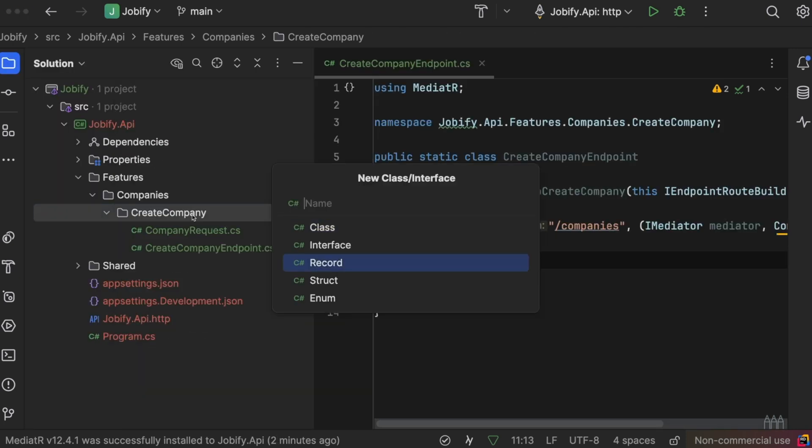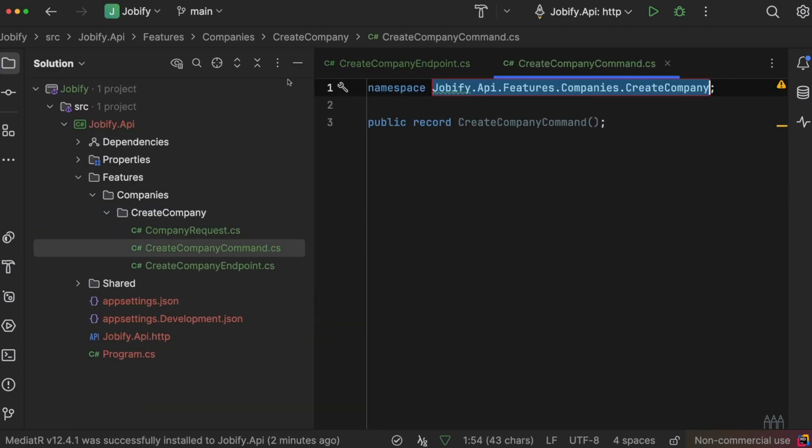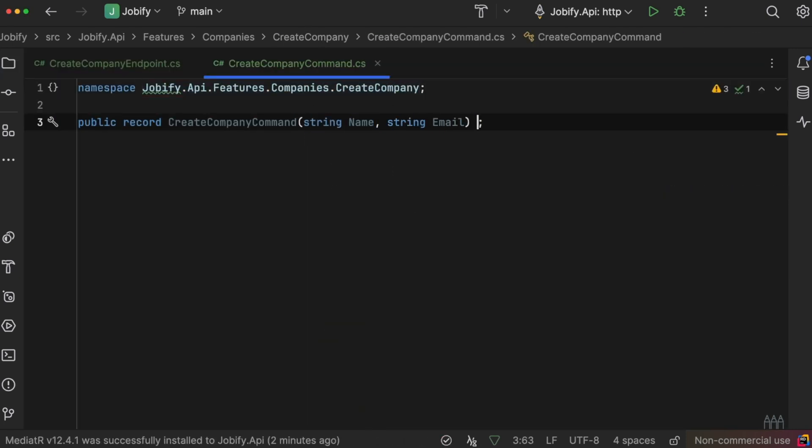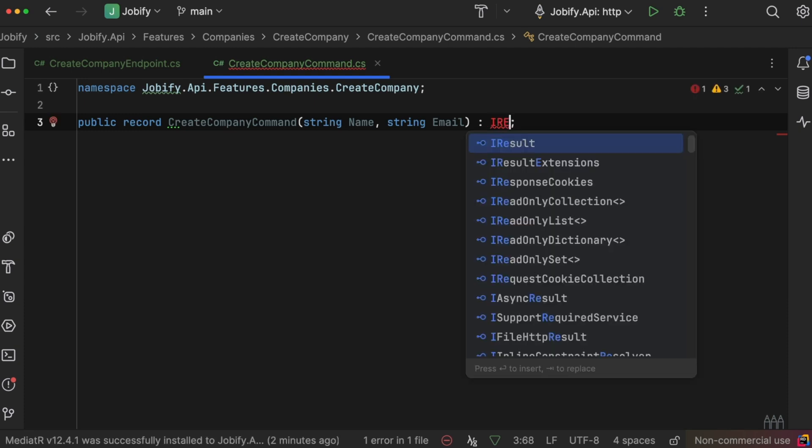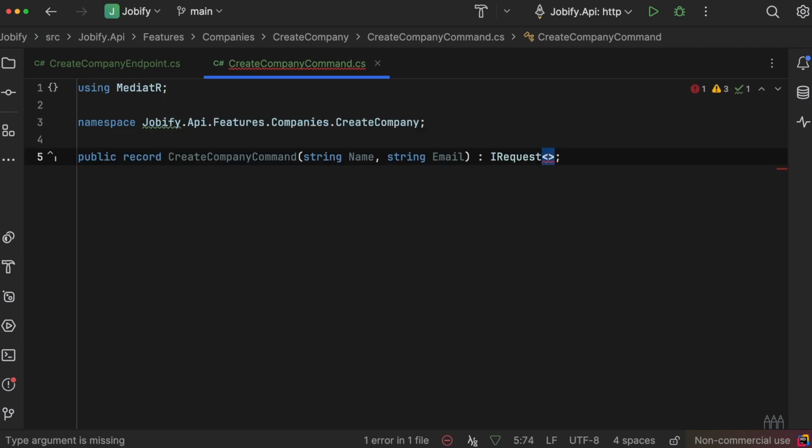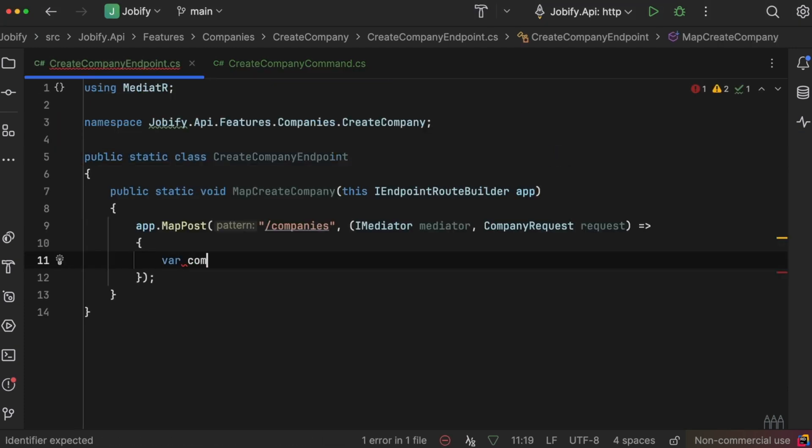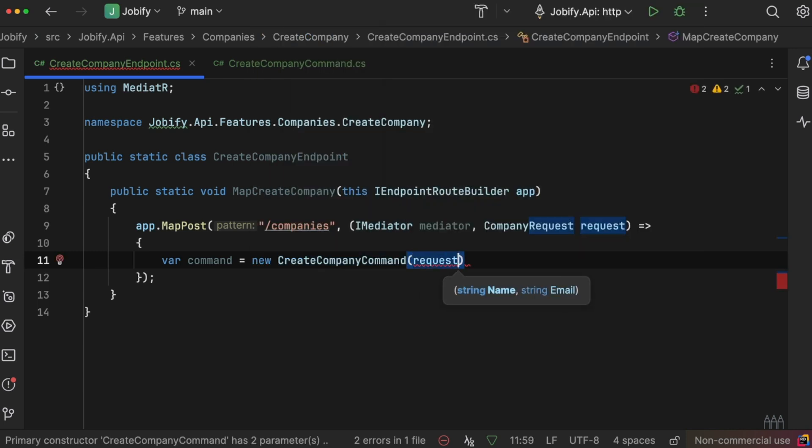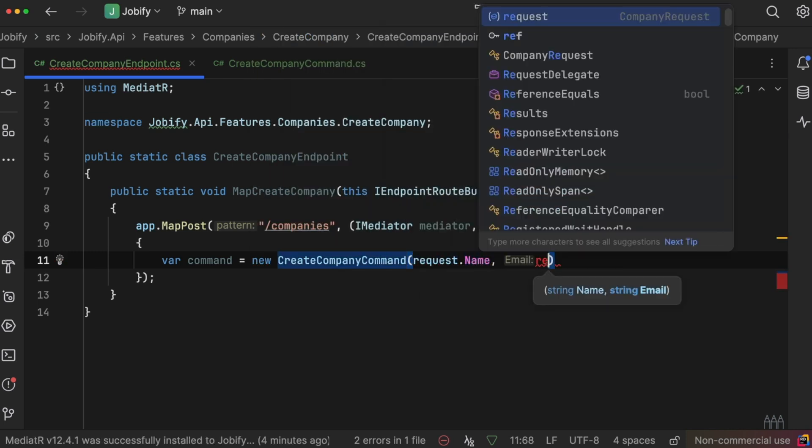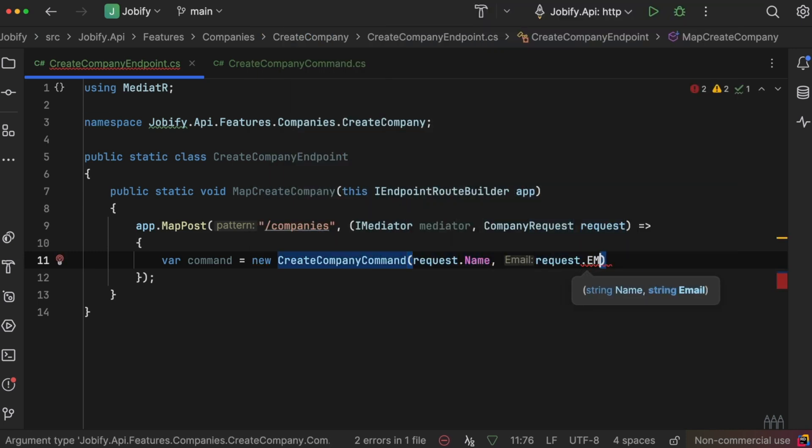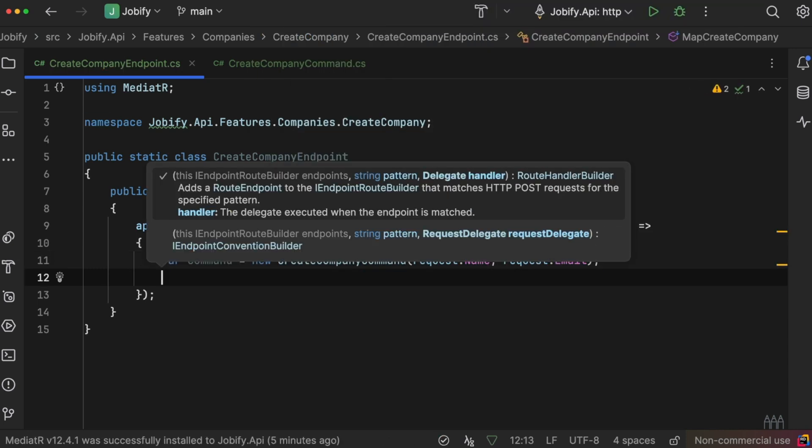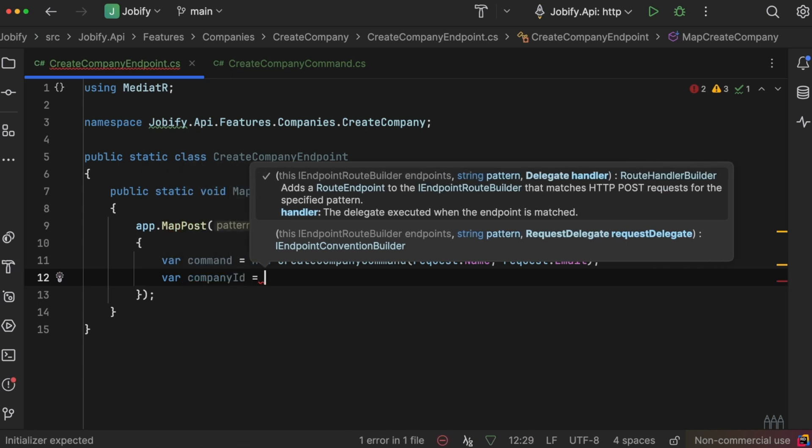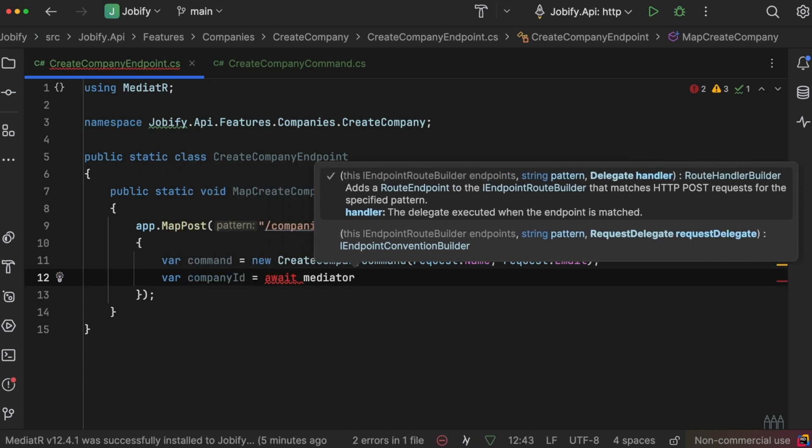Next, we create a CreateCompanyCommand, which has a name and an email. Back in the endpoint, we will create an instance of this command using the request data. Then, we'll use mediator to send the command to the handler for processing.